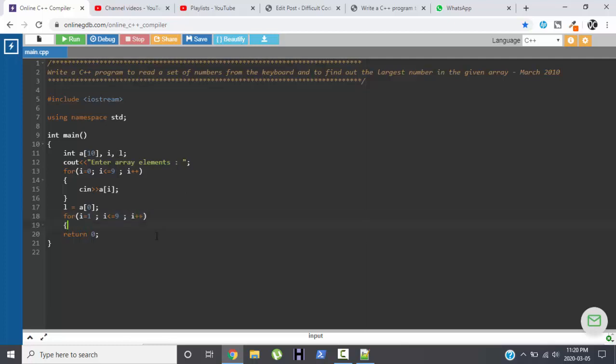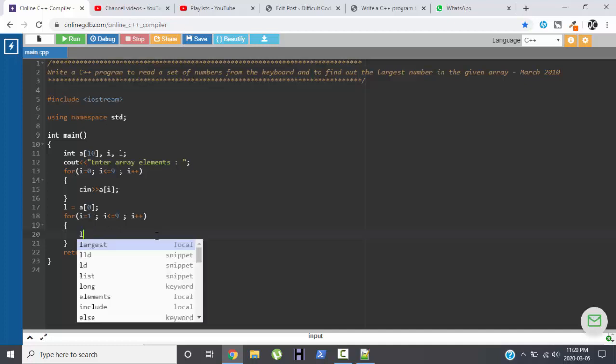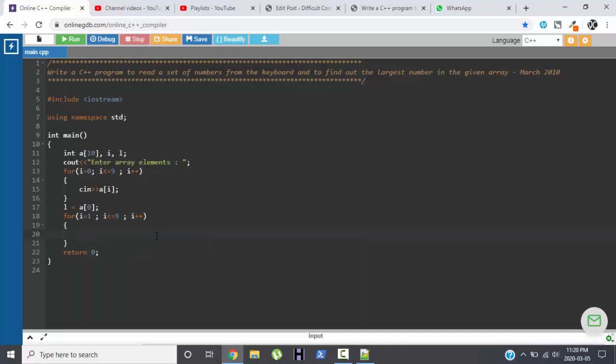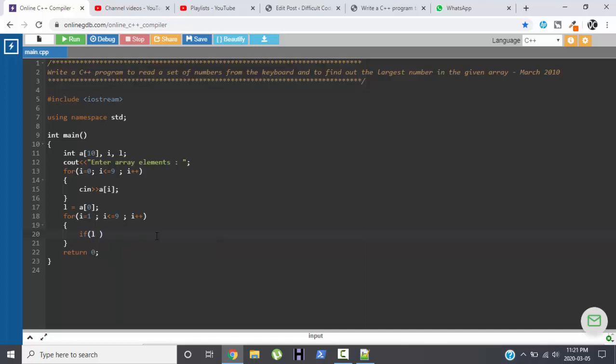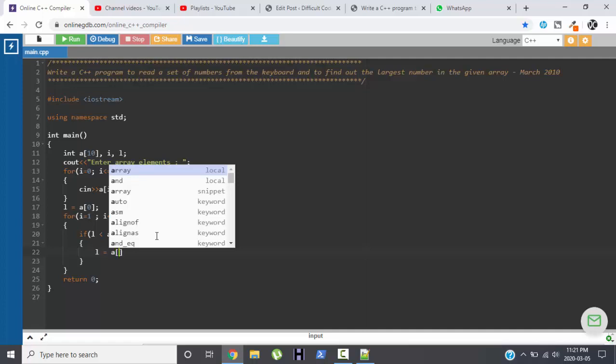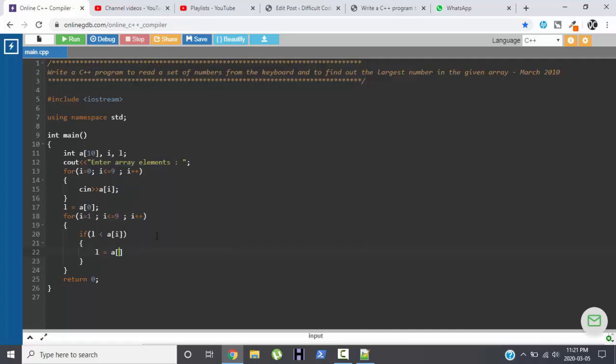The logic will be very simple. We will be just comparing L with each and every element of the array. If L is less than a[i], then I will replace the value of L with a[i].